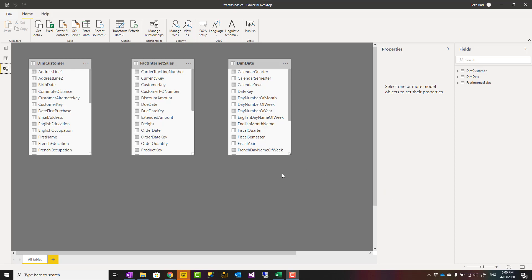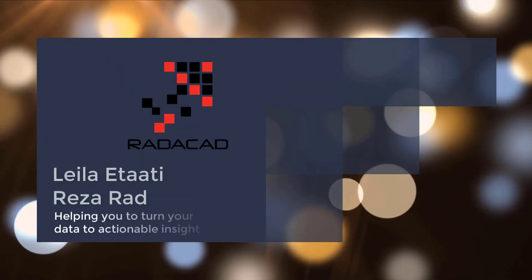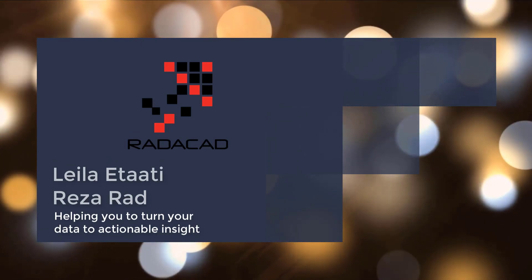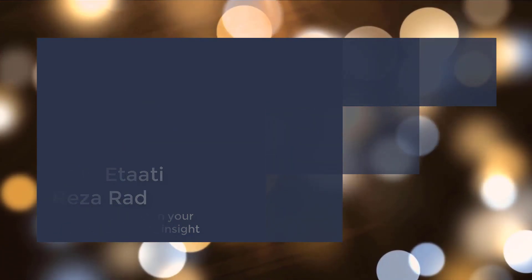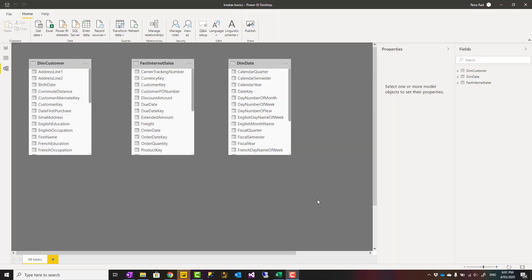Hello, this is Reza from RADACAD. In this video I'm going to talk about a function called TREATAS, which you can use to filter values and to create virtual relationships between tables. I'm talking about the basics of that function.